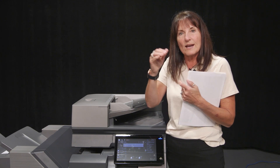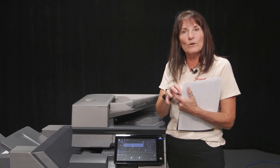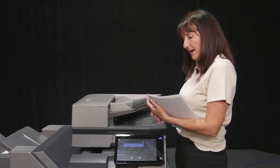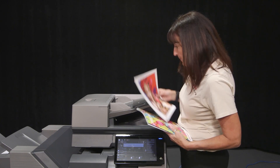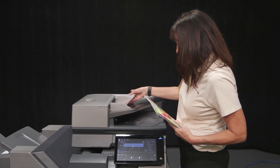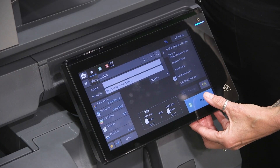So instead of breaking it up and trying to marry it at the computer, I can do it right here. I'm going to put my first couple of pages in and press Start.